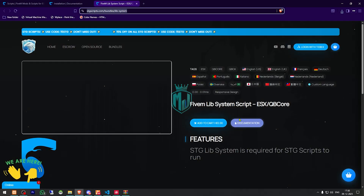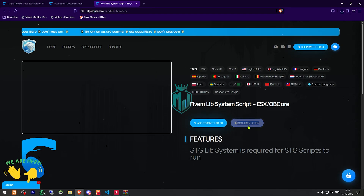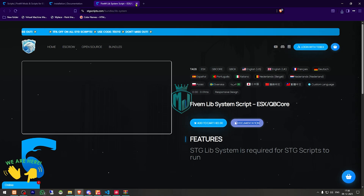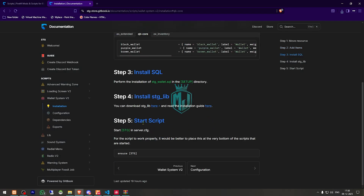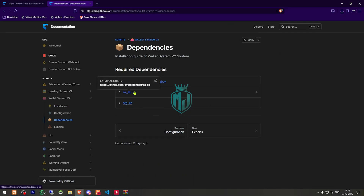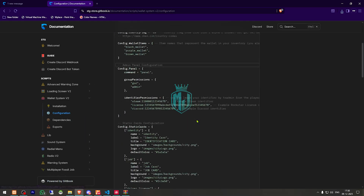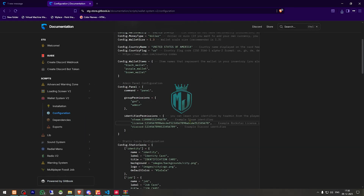We can check the documentation for setup details, though it may not always load. We then need to start the script. The required dependencies are ox_lib, ox_inventory, ESX framework, and stg_lib — make sure all of these are installed. This is also where you'll find the config file.